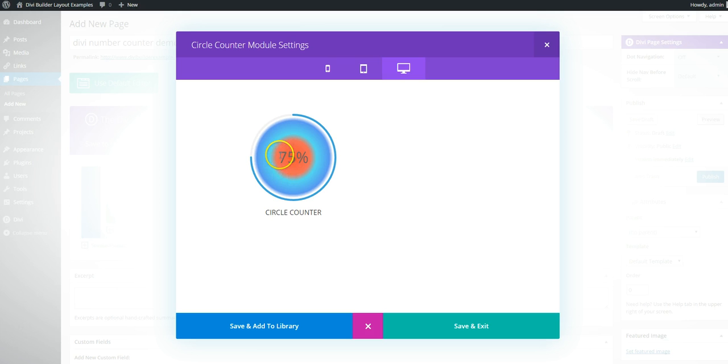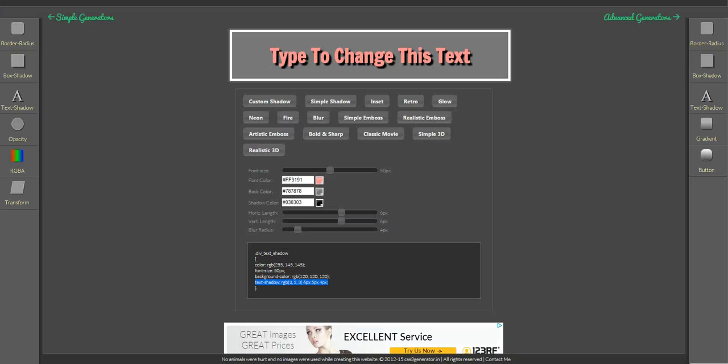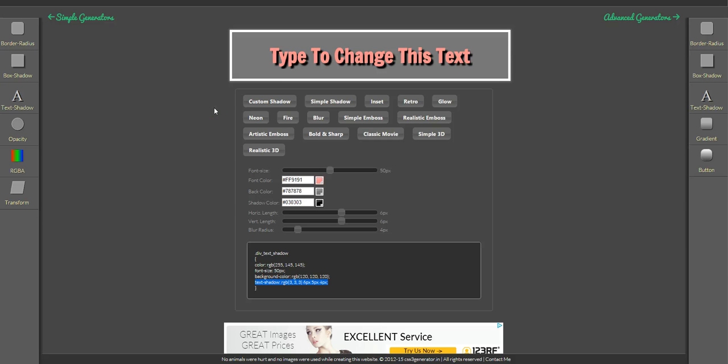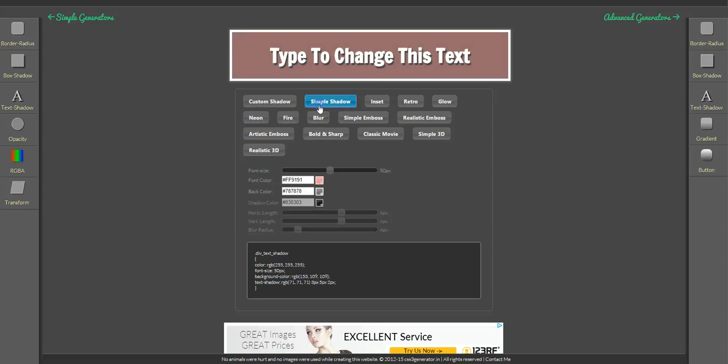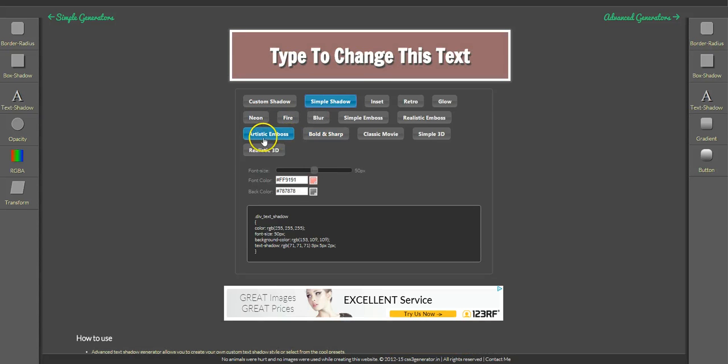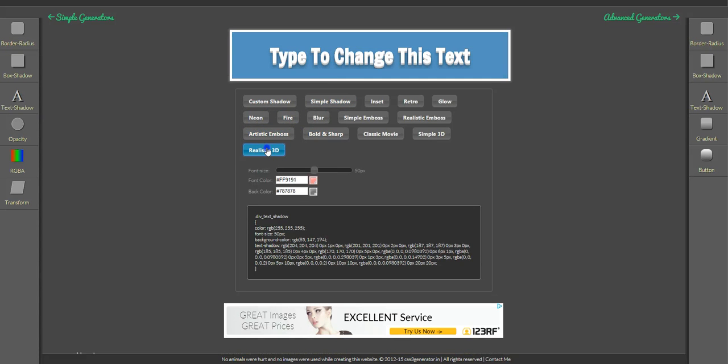So now the next thing we're going to look at is the text. So we're going to use for the examples the CSS3 generator.in. There's quite a few text shadow generators. So just google and use whichever one works for you. This realistic 3D is quite a good effect.